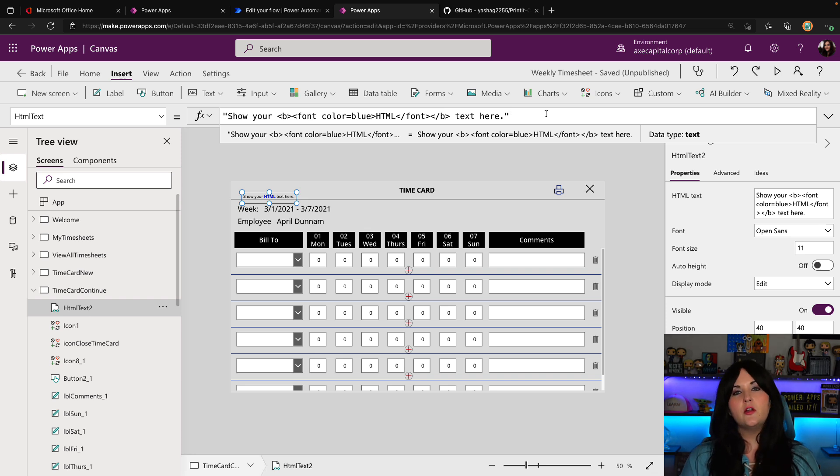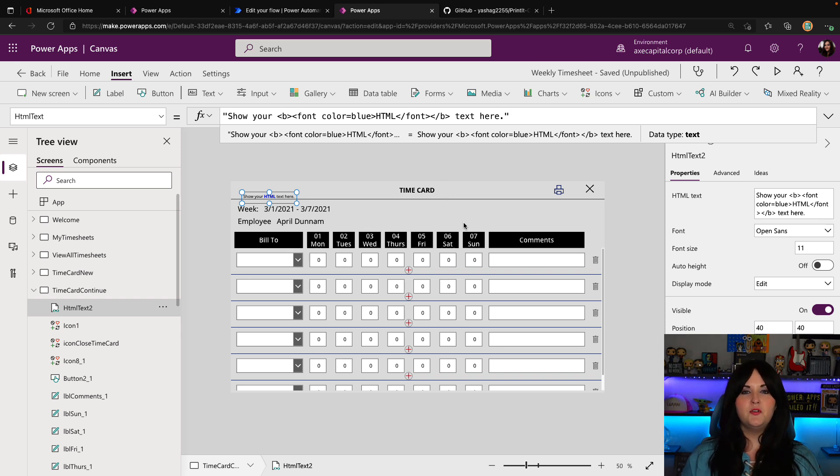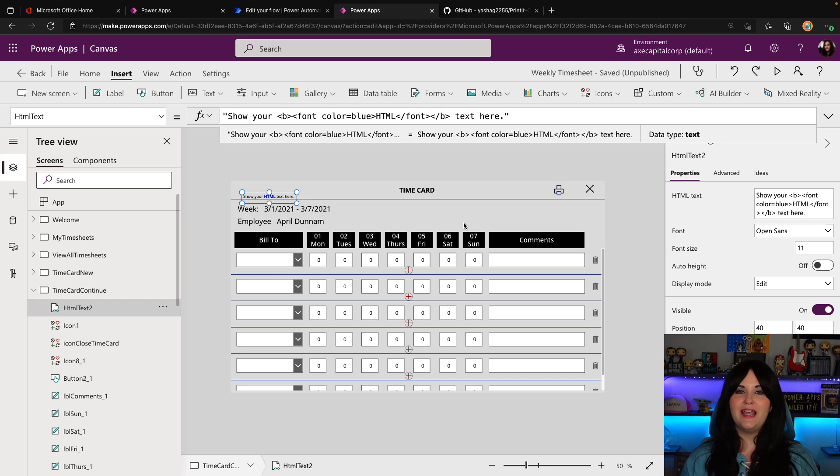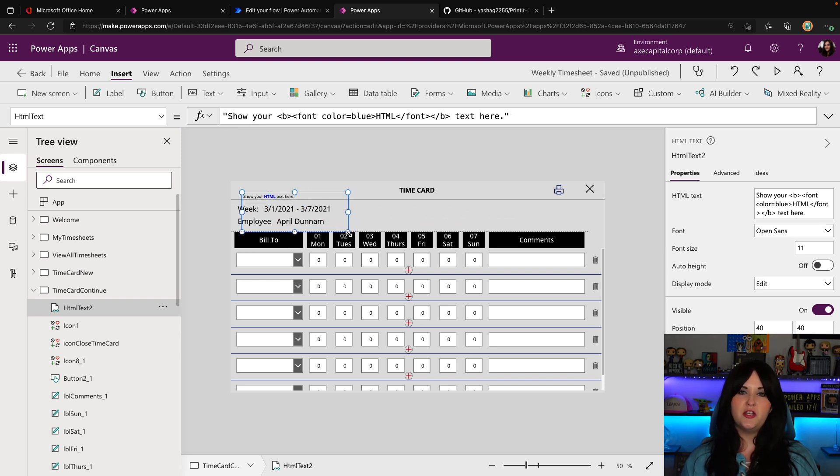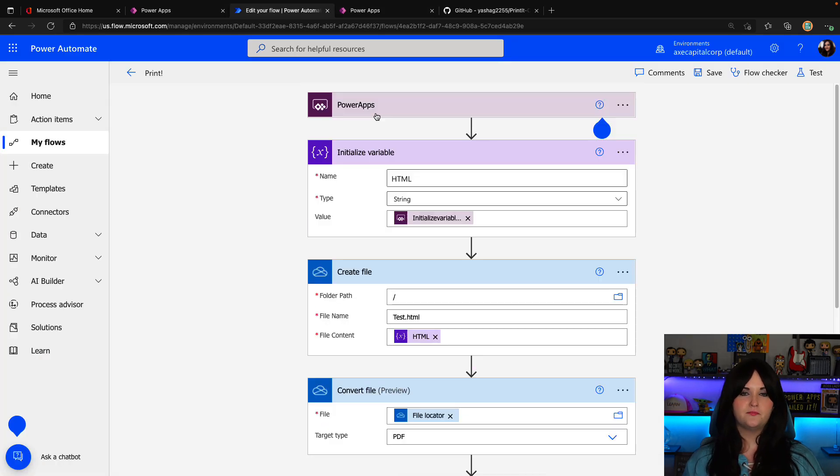Now, if that doesn't work for you for any reason, that's when I would turn to the power automate approach, which involves converting the objects that you want to print and power apps to HTML using an HTML control, like you're seeing here, and then passing that into a flow.